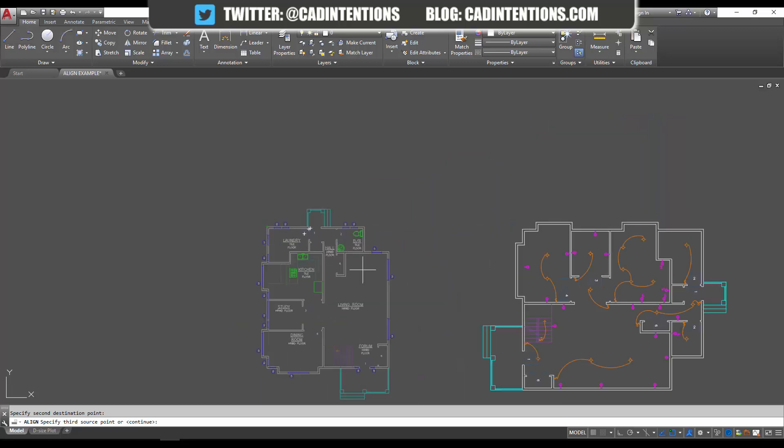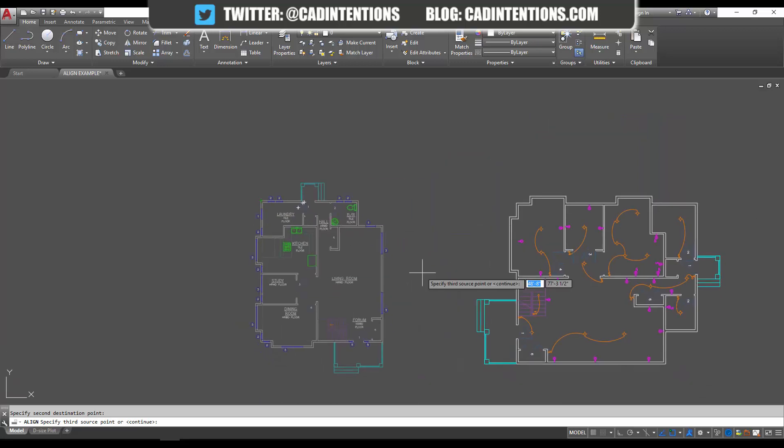Now, for some objects, if you need a little bit more precision or you're going to scale off of another point, you can use a third source point and destination point. In most cases, you're only going to want to use two, since you can kind of warp or distort your objects if the three points don't work out perfectly. So we're just going to hit Enter to continue and skip the third point.